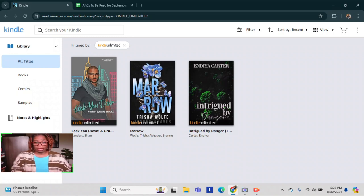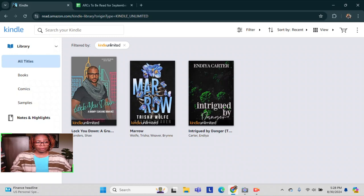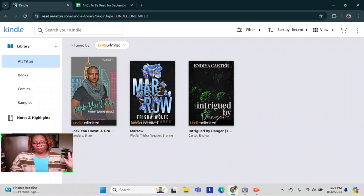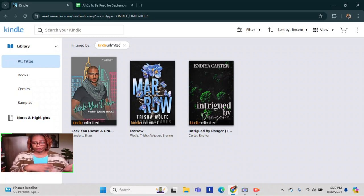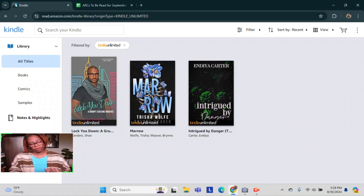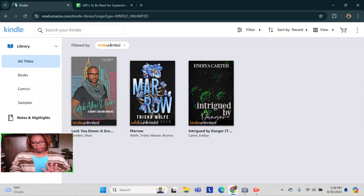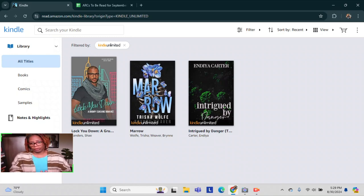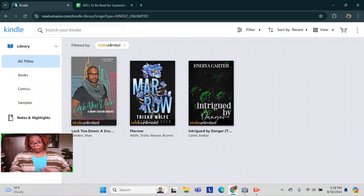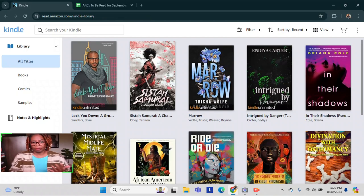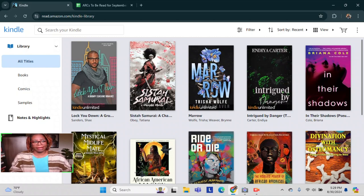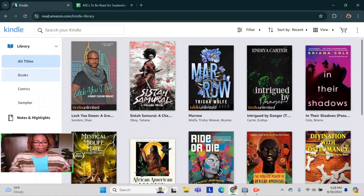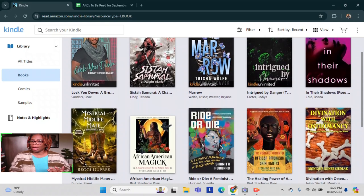So I have I'm going to keep Lock You Down by Shea Sanders. Again, this is the third book in Her Brothers series. And then I have Morrow by Tricia Wolfe and Brenda Weaver, which is a dark romance, two serial killers. Get it on, okay? And then I'm going to also keep Intrigued by Danger by India Carter, which is another book in series of hers. It's Erotica. So, and like I said, when I did my Kindle TBR video, this book is 500 plus pages. So I will be taking my time to read that because who got time for all of that? Like 500, why are you writing so many pages for a romance, you know, anyway.